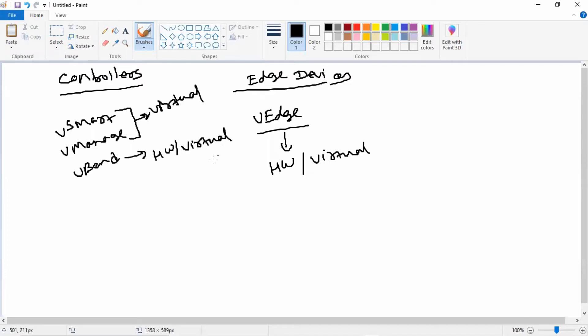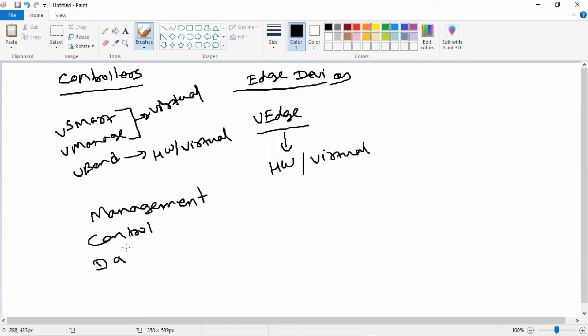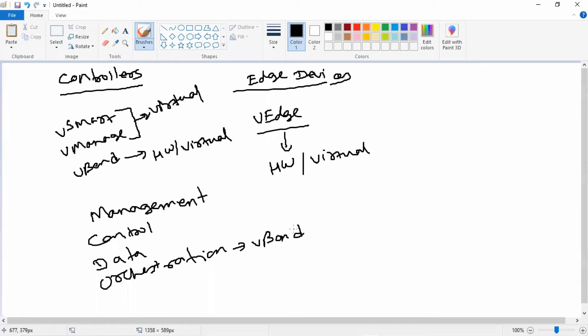So here basically there are four types of planes: management plane, control plane, data plane, and orchestration plane. Orchestration plane is a new plane compared to the traditional architecture. In orchestration plane we have a device which is known as vBond. vBond is nothing but the first point of contact. So whenever any new device joins the network, first you will get authenticated with vBond, then vBond will inform to the other devices about the new device. So vBond is the kind of a middleman which makes other devices aware of all the fabric.